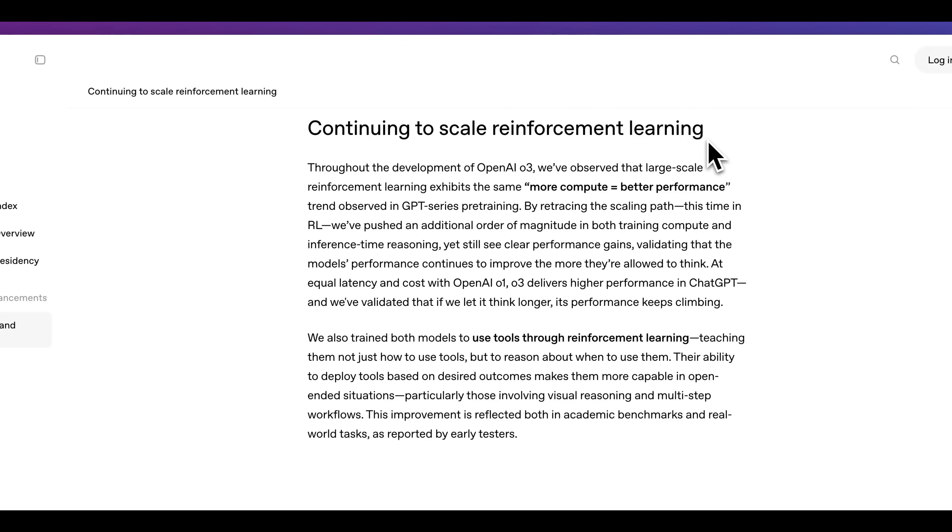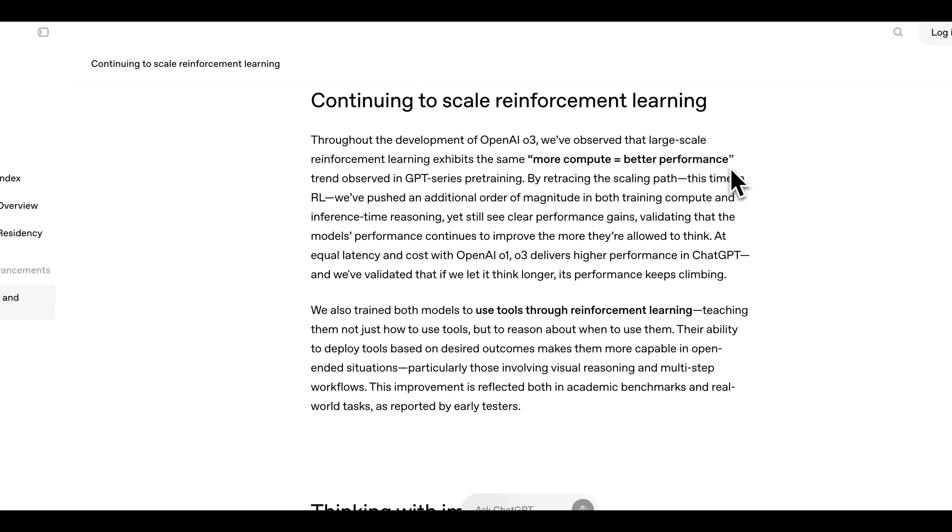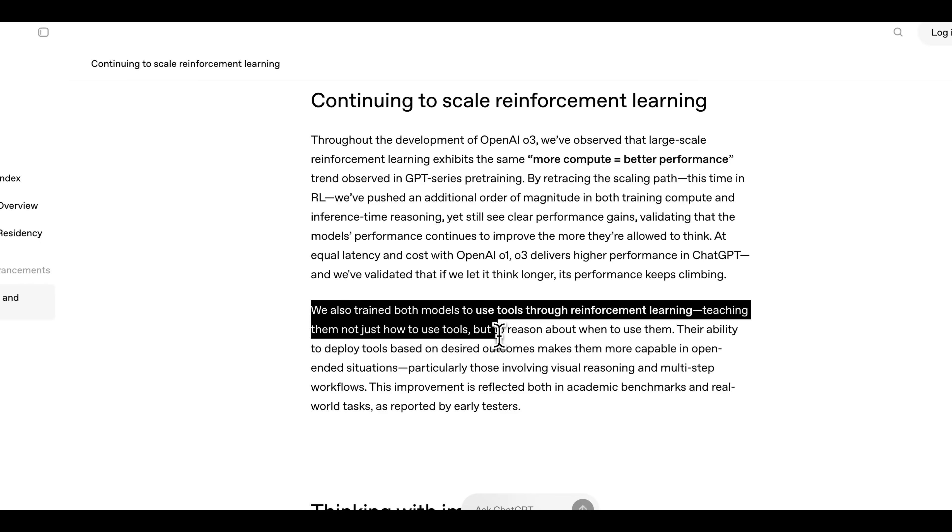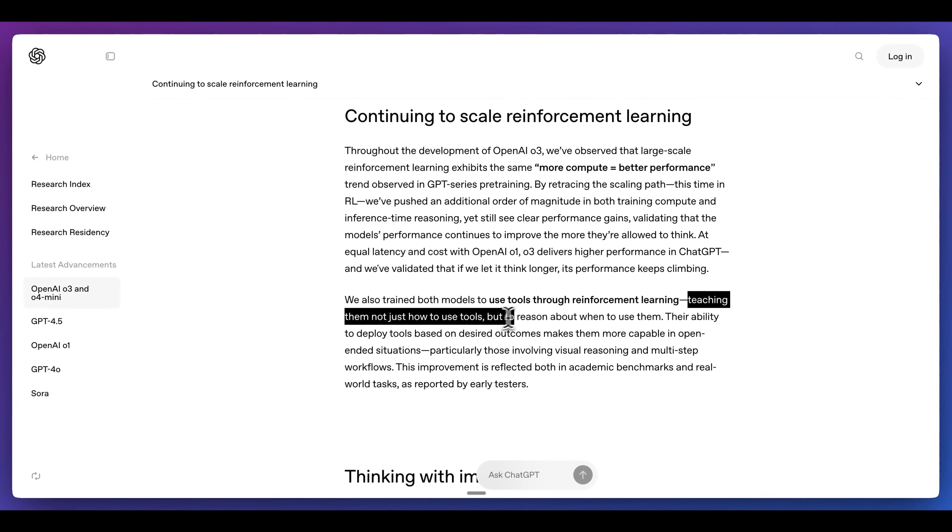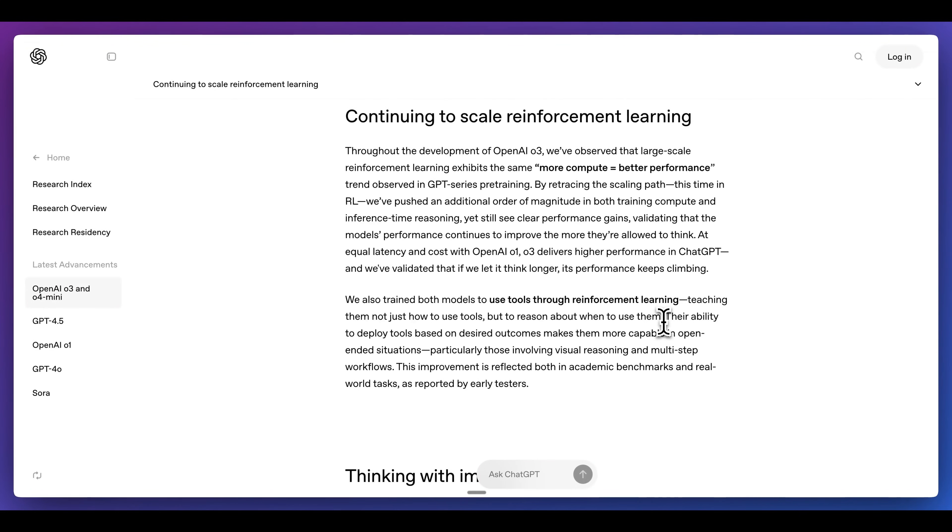They also call out within the blog post that they're continuing to scale reinforcement learning. In other words, more compute equals better performance. One thing that they call out many times within the blog post is that the model is trained to use tools through reinforcement learning. These models really have the ability, not just how to use tools, but to reason about when to use them.